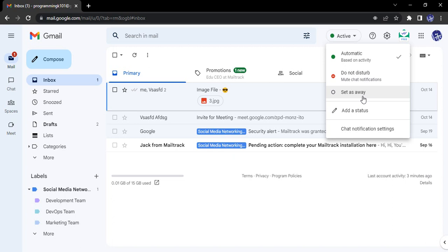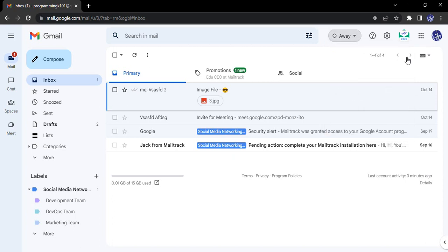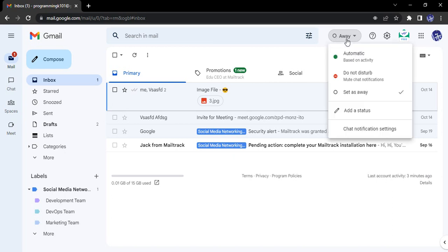We can set any of the statuses. Suppose I just click on set as away. So what happens - my status changes to away and this green dot turns into a gray dot that tells others that I am currently not available for chat.